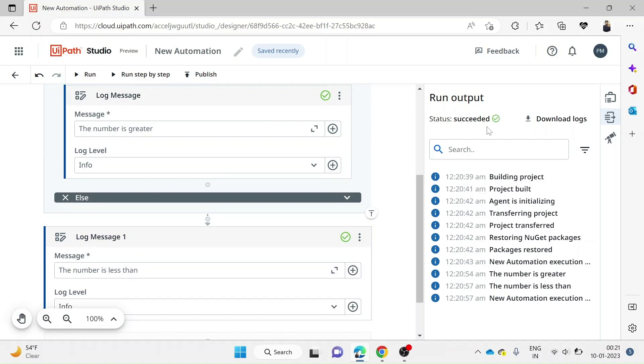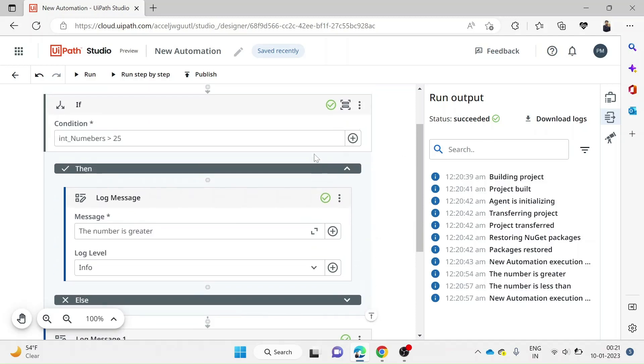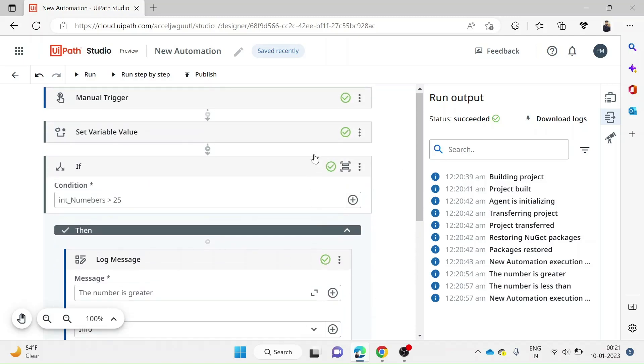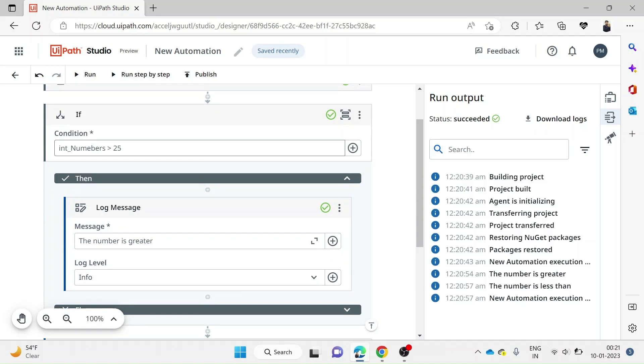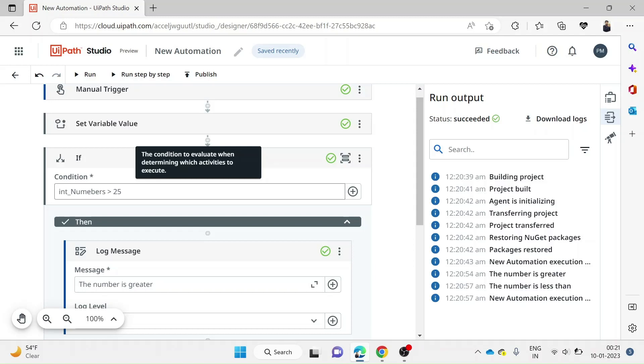This is how an automation is made in Studio Web. This was a simple and easy automation I did just to demonstrate. Any person who is new or experienced can do any kind of automation here. This was a demo to show that this is an easy automation and provides ease for developers if they choose the Studio Web platform. Thank you.